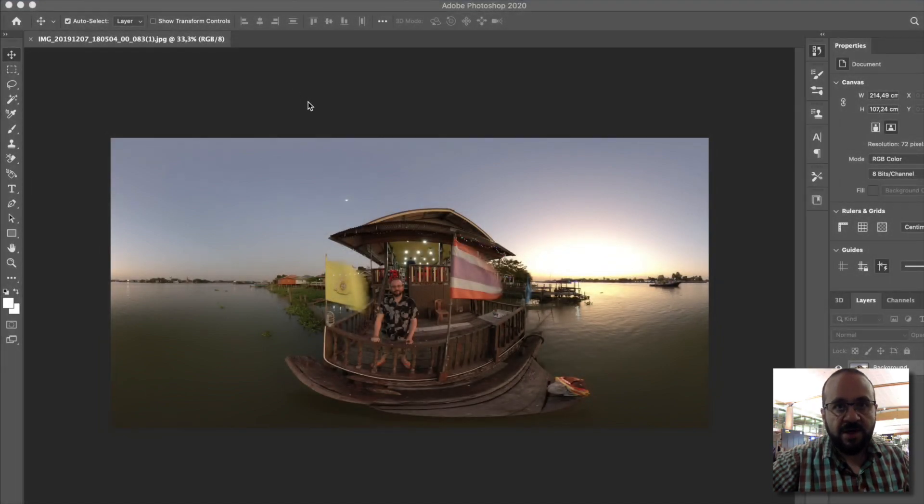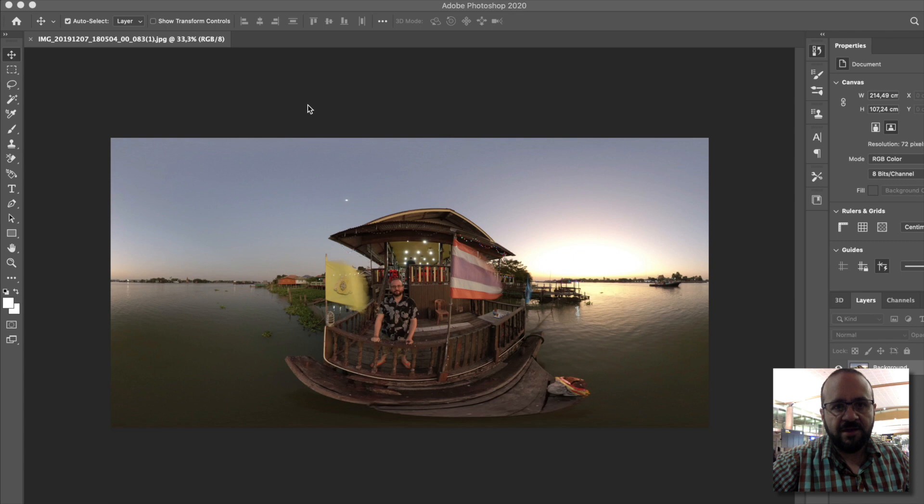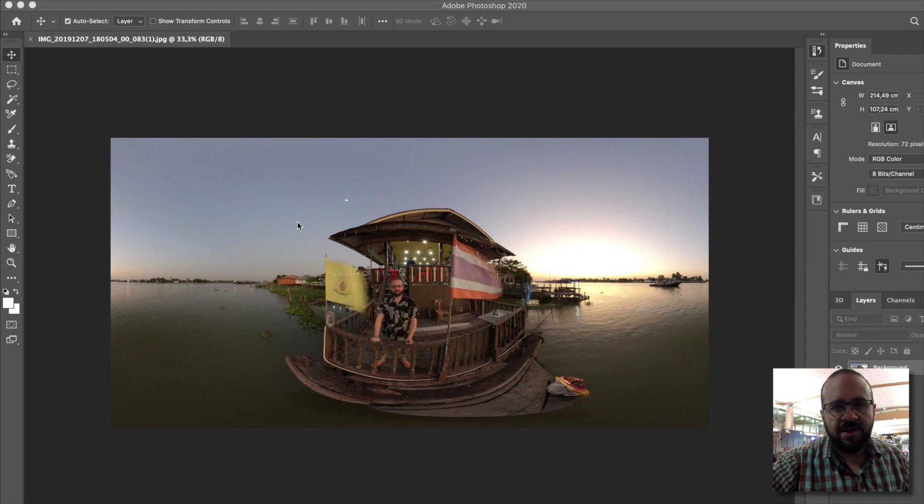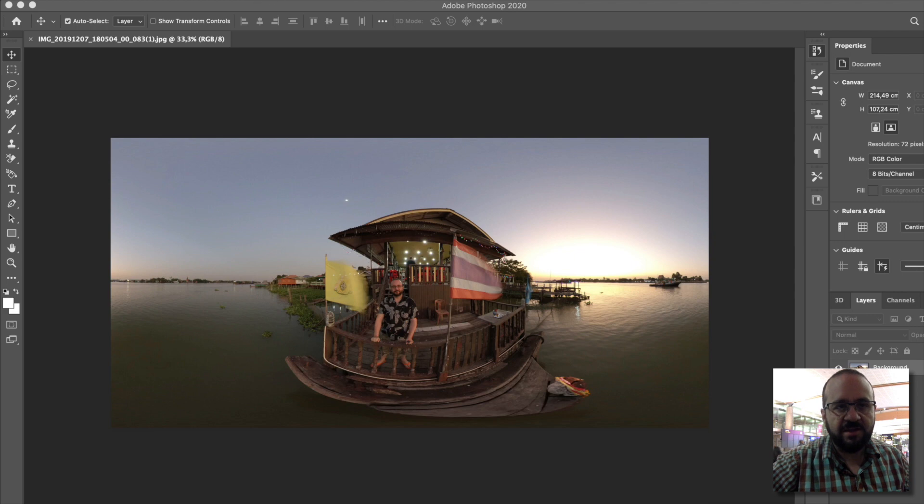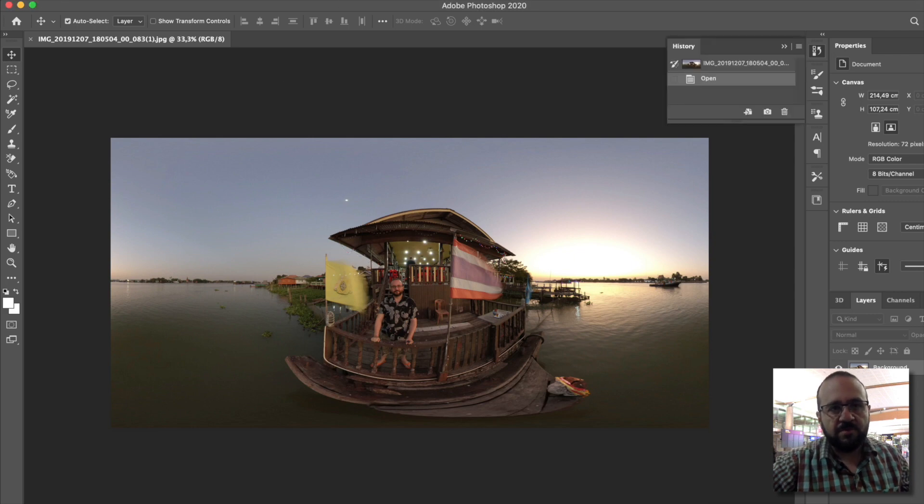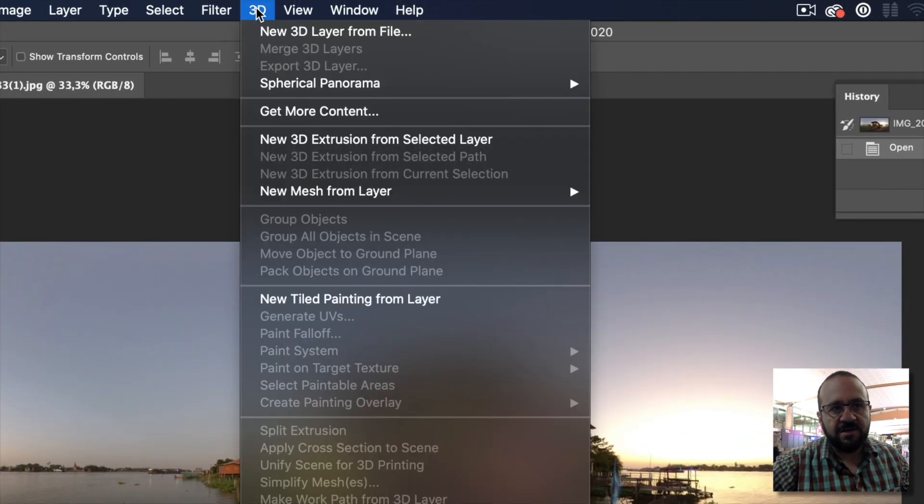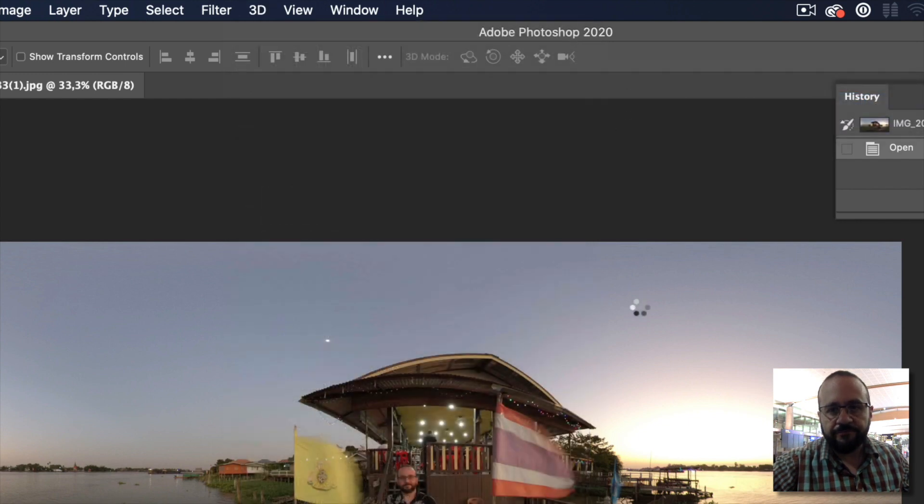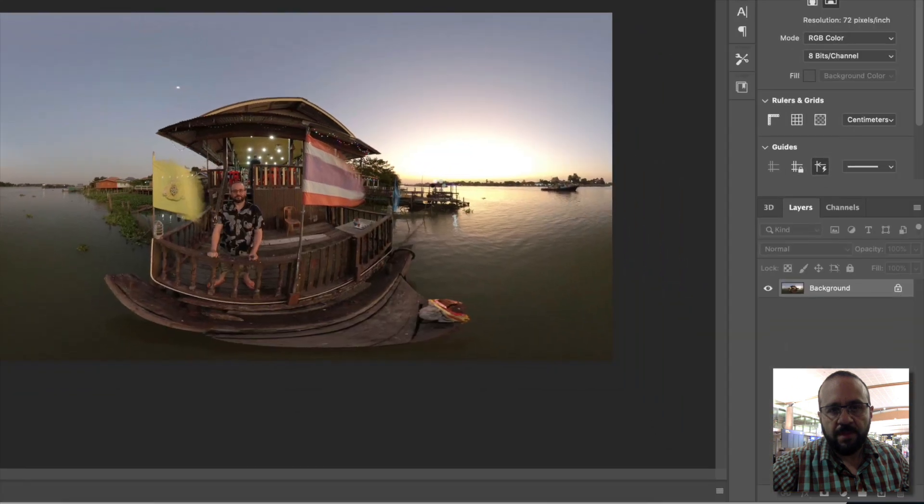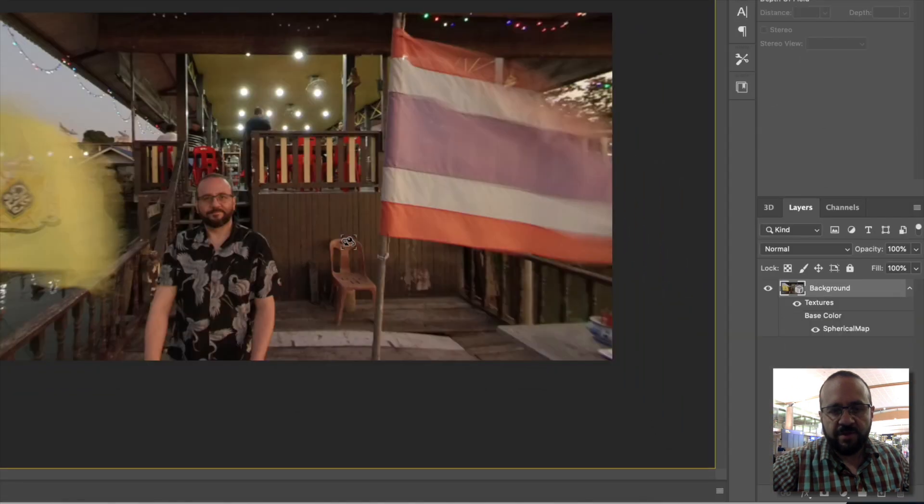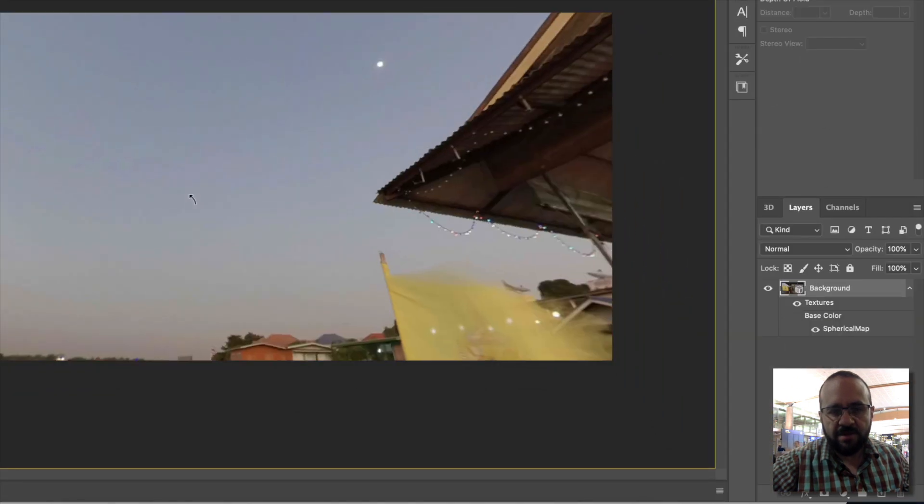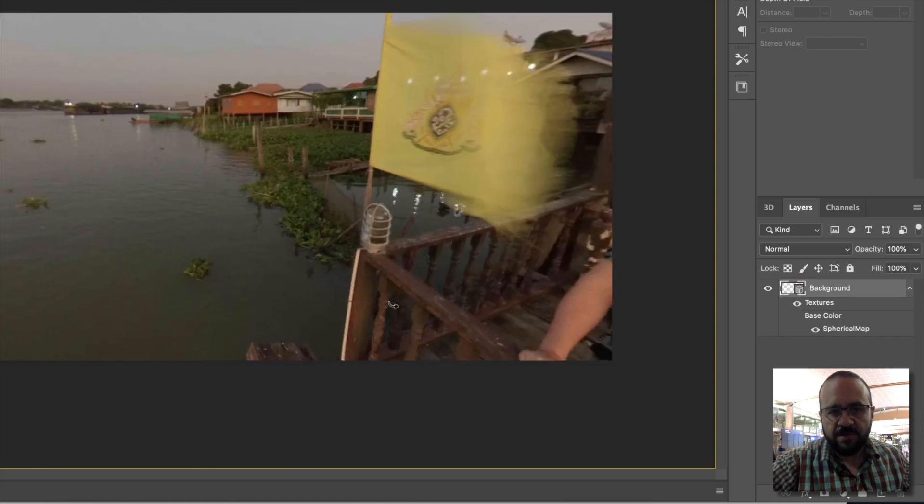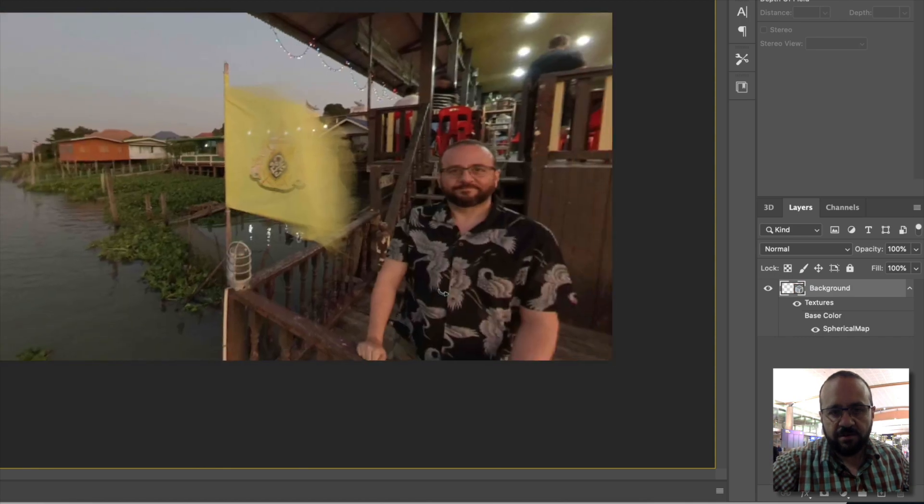I'm going to do an example so you can see. I have here the photograph I imported that's in Photoshop. Now if we want to make any changes, we go to 3D, go to Get Spherical Panorama, New Panorama Layer. Now it's converting the image.